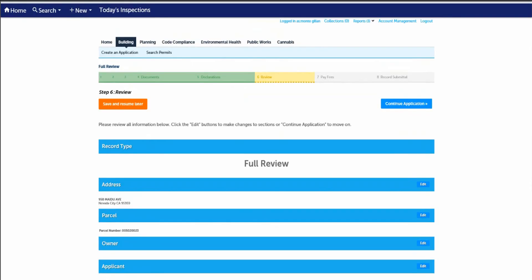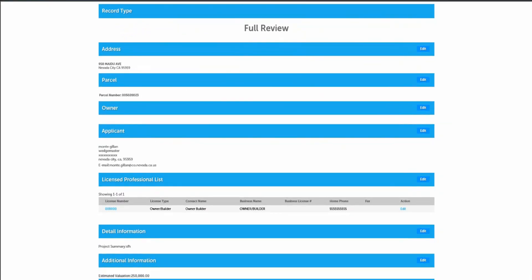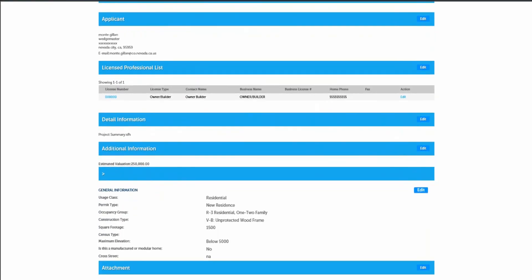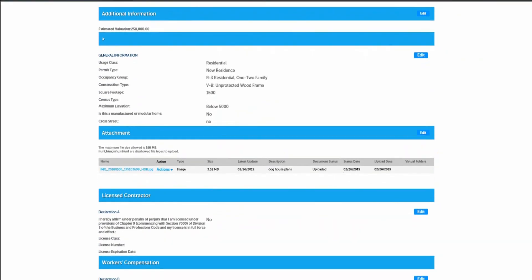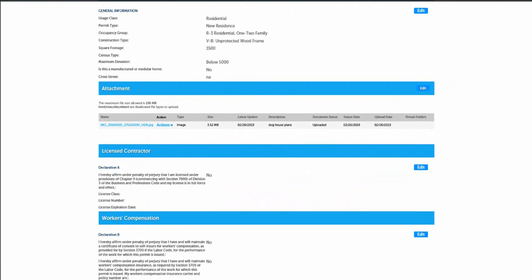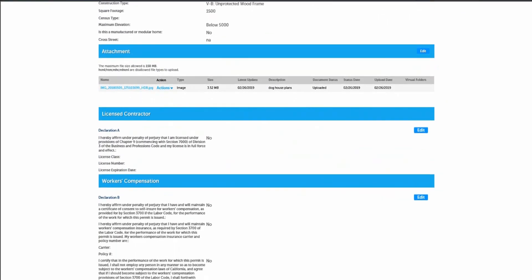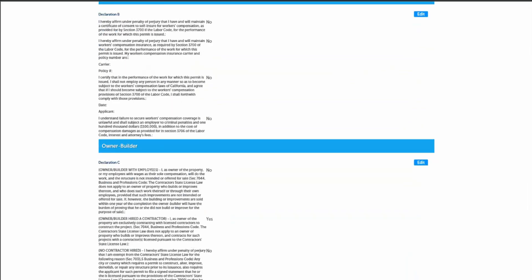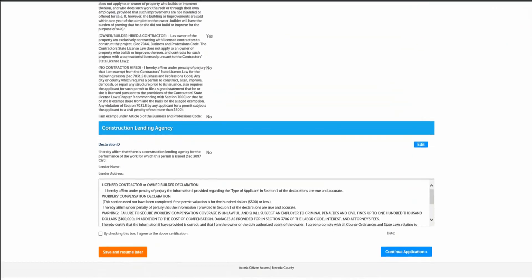Step six, review. This is an opportunity to review all the information from step one through five below. Click the edit button to make changes. By checking the box below, you agree to certify that all is true and correct, and you agree to have your property entered and inspected upon.